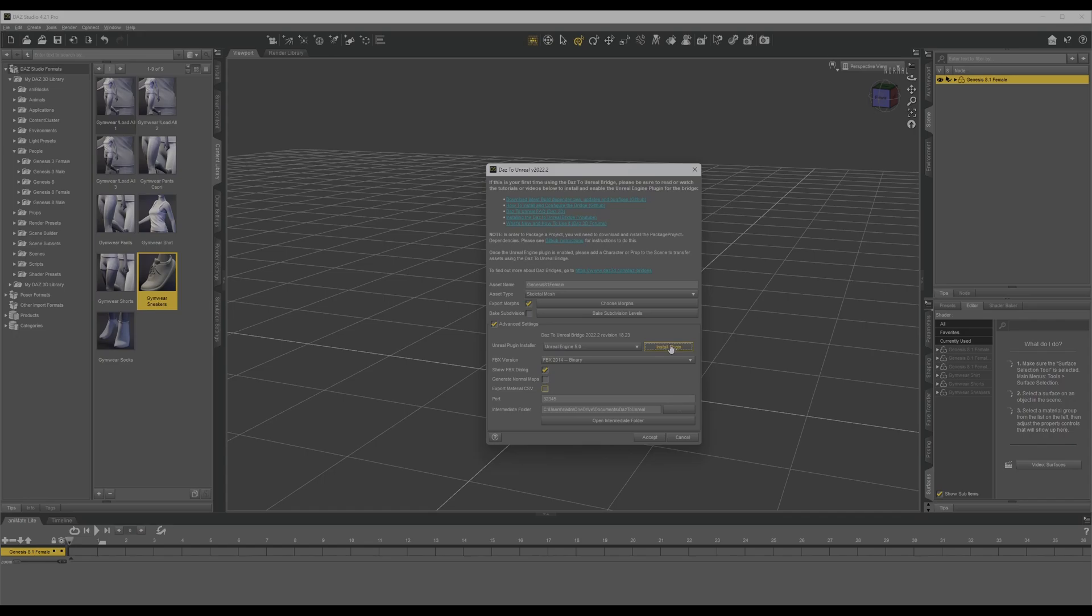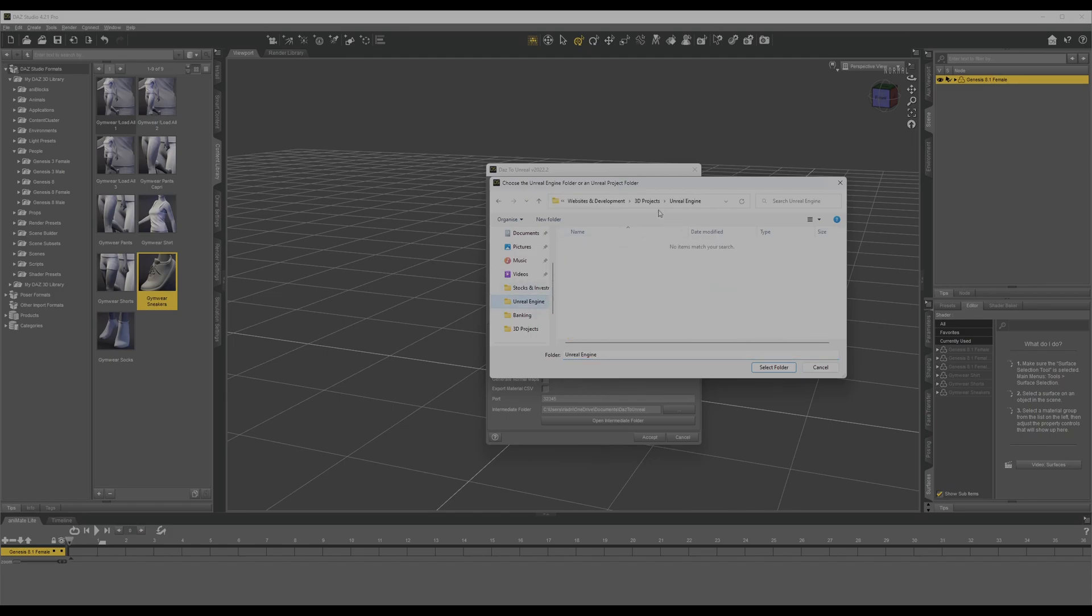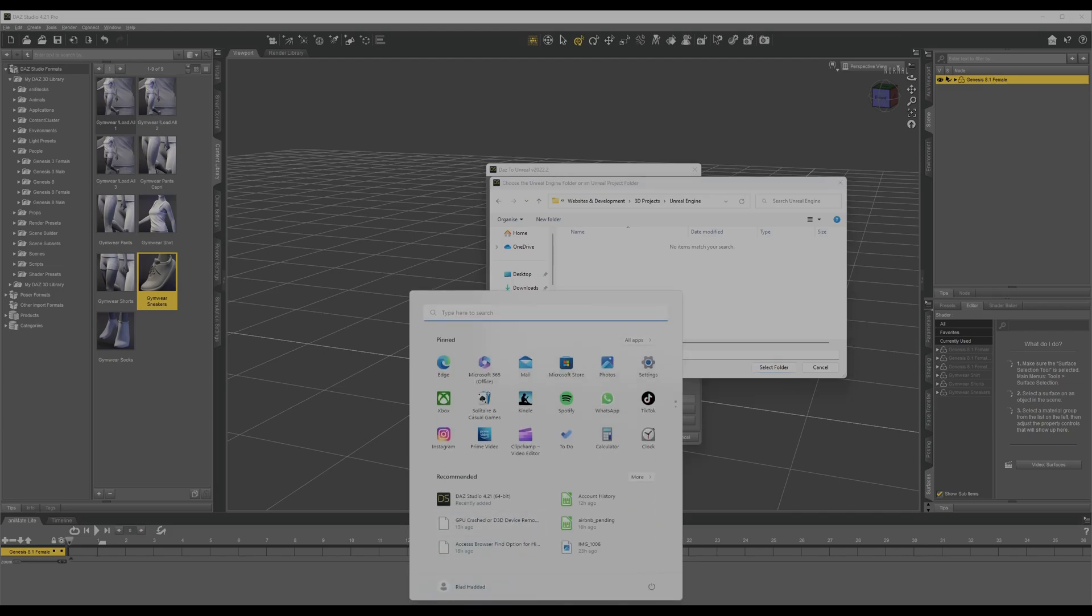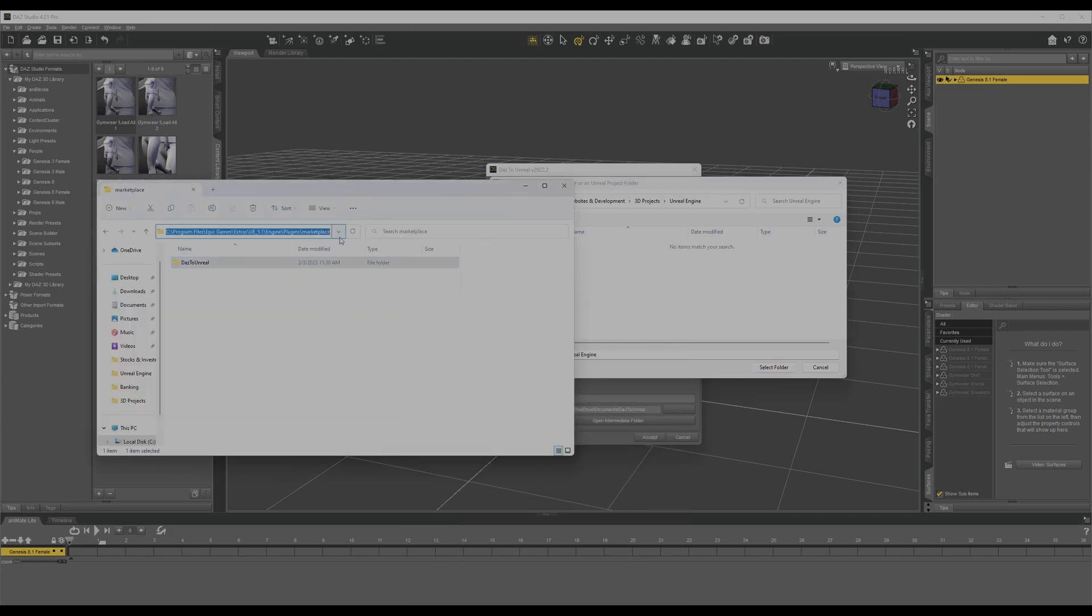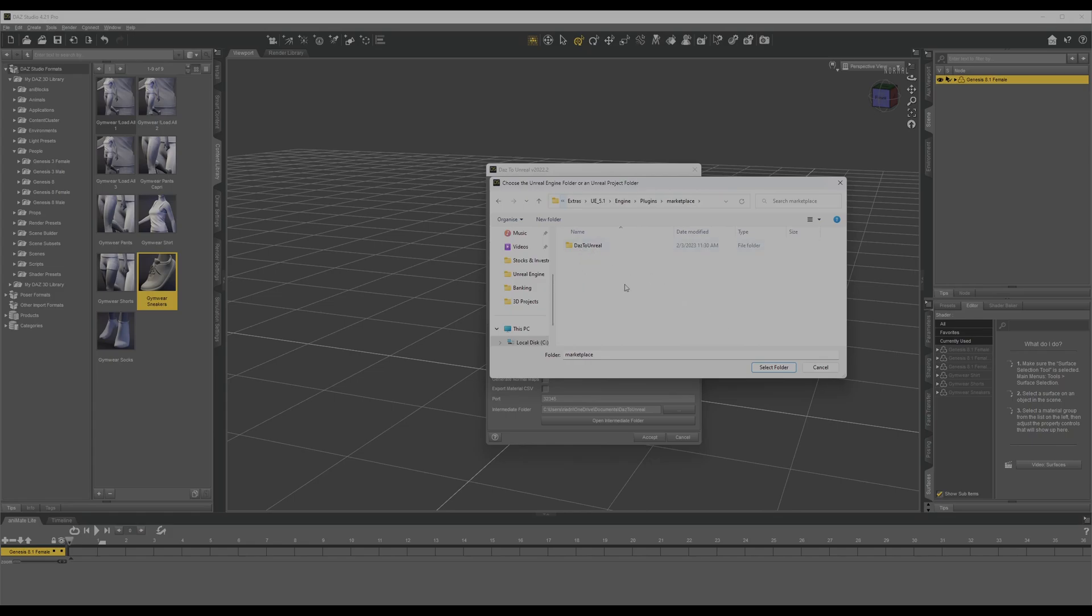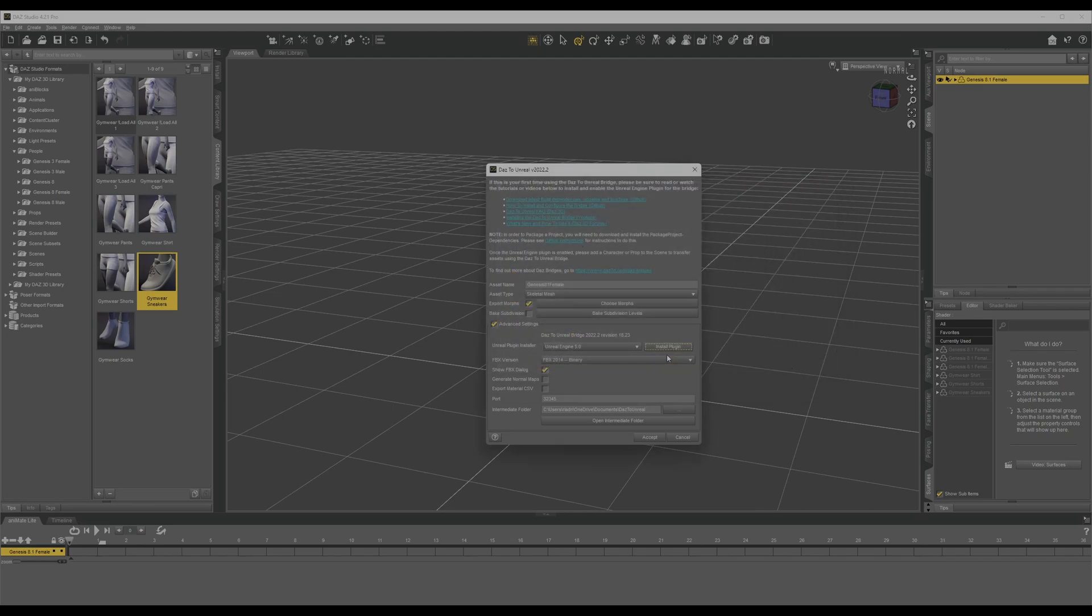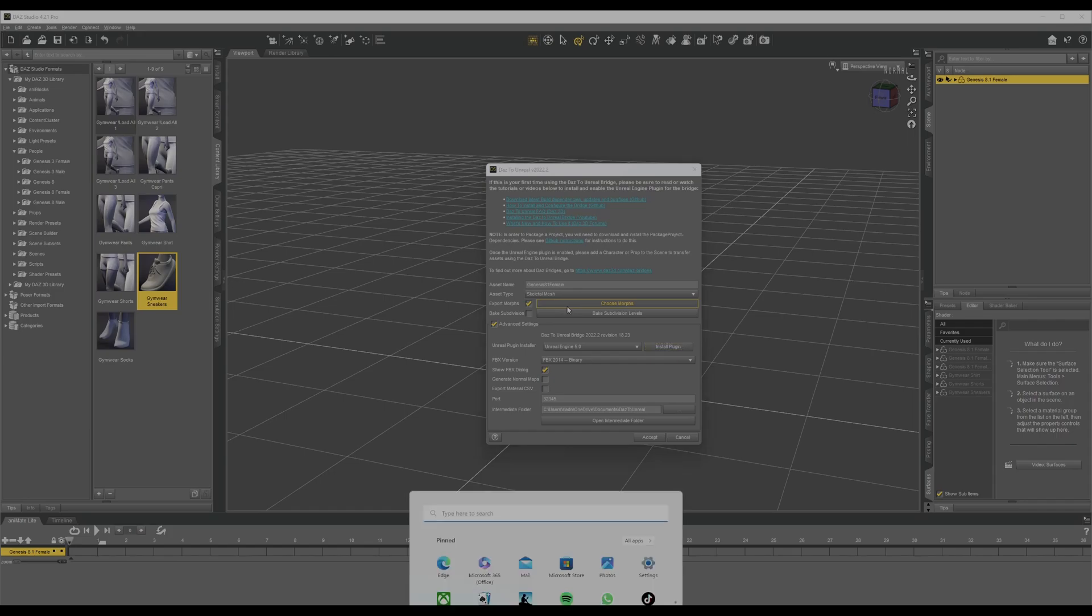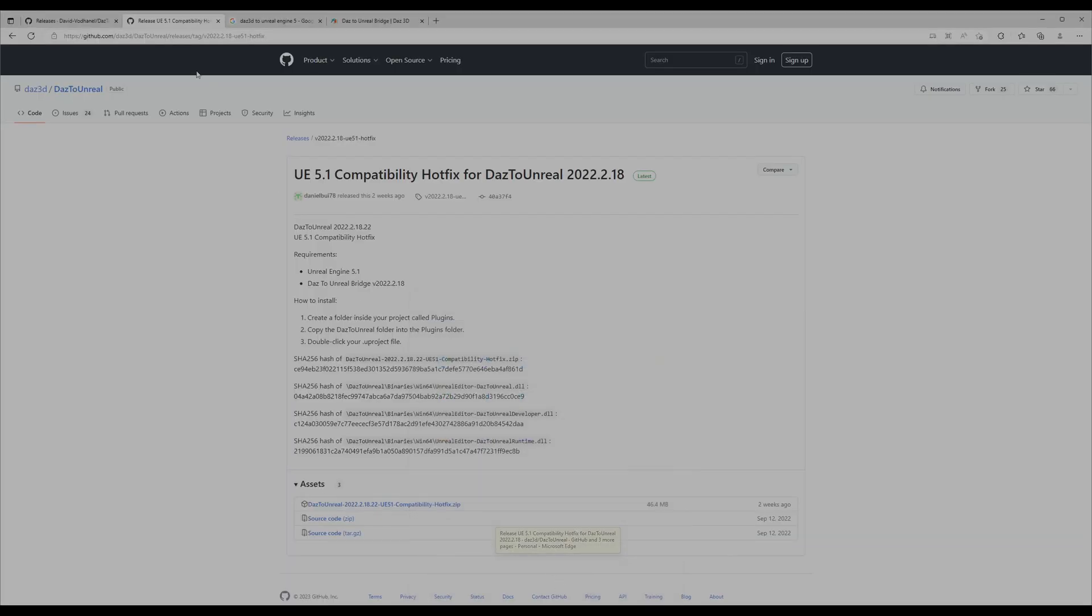You're going to choose Install Plugin right here, and you're going to go to the same location. Here's the location. I'm going to install it in here. Just choose the plugin for the correct version.